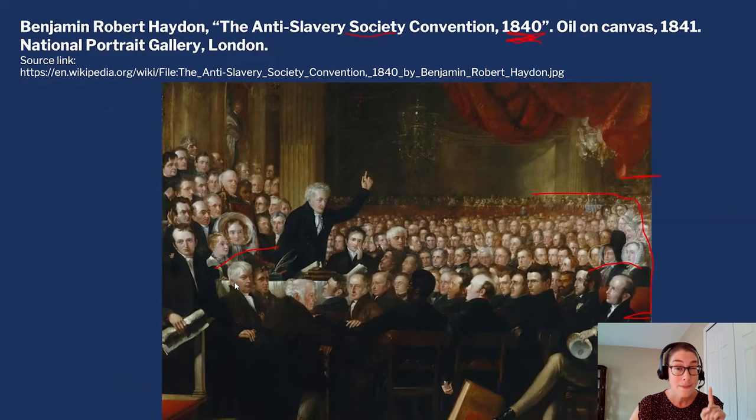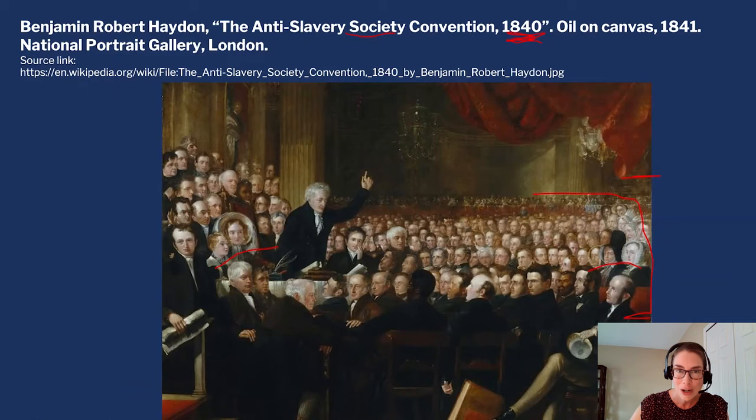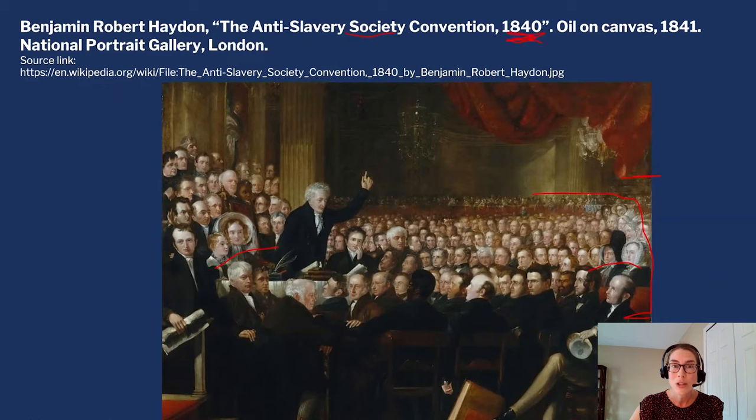Lucretia Mott and Elizabeth Cady Stanton were deeply affected by their treatment at this meeting, and they vowed that when they got back to the United States, they would hold a meeting to call for women's rights. That meeting took place in 1848 in Seneca Falls, New York. From that meeting, we got the Declaration of Sentiments and Resolutions — a document modeled on the Declaration of Independence — which calls for, among other things, a woman's right to vote.